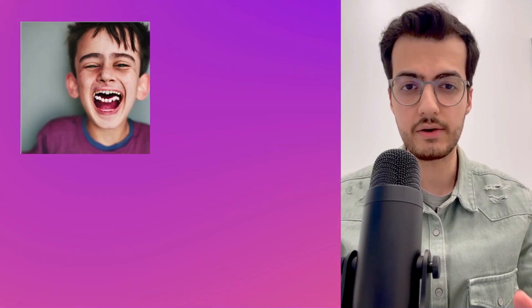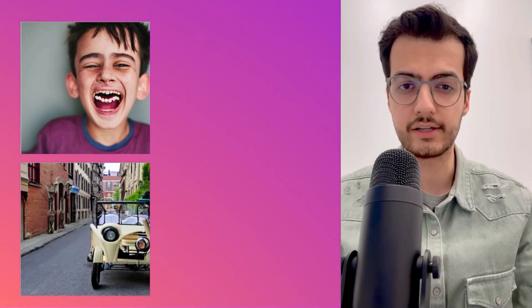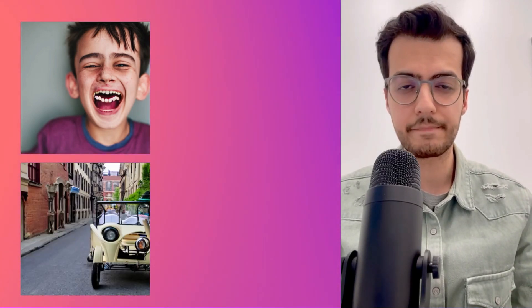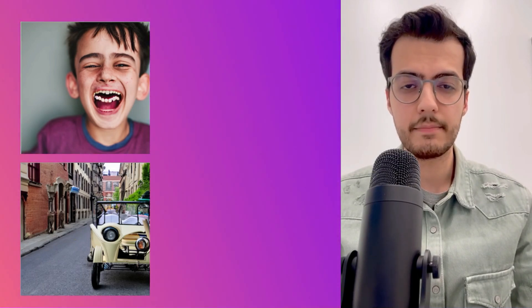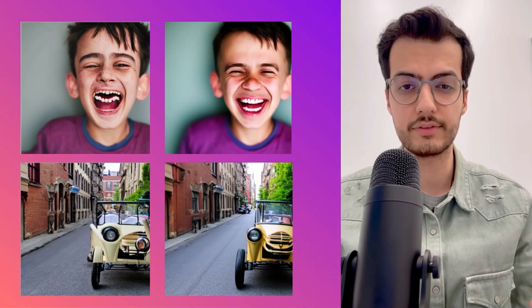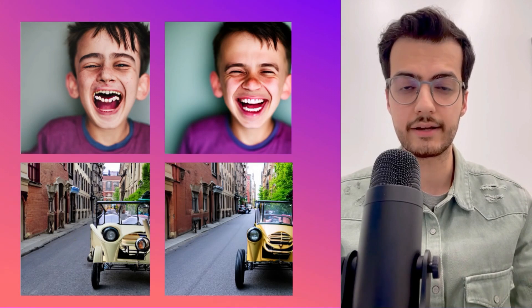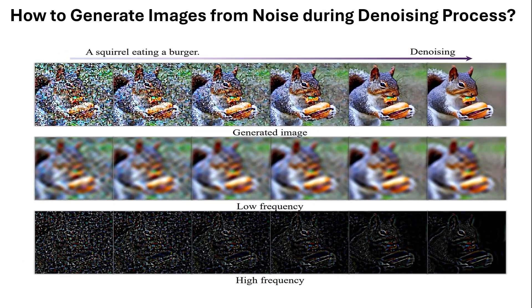If you have used diffusion models like Stable Diffusion to generate an image, you might have noticed that sometimes there are artifacts — like the mouth area doesn't look natural, or there is a car on the street that doesn't look like a car. You might have wondered why, and the FreeU paper tries to answer it by having an analysis in the frequency domain and then tries to solve this issue without any training.